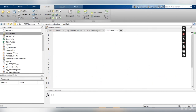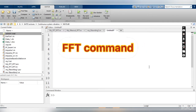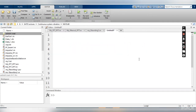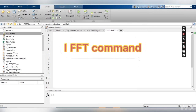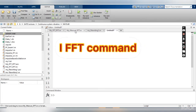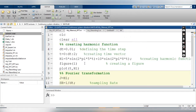In today's class we are going to learn how we can get the FFT from the time domain data, and we will talk about how we can further convert the frequency domain data into the time domain data using the inverse Fourier transform. So let's start — this is my code, these two lines are the standard lines.